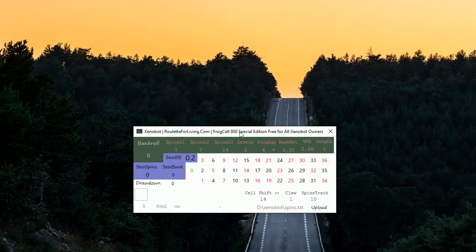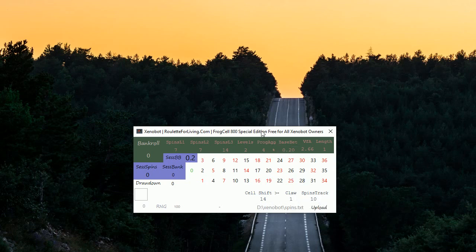On the other hand, based on all my tests and several live plays with this latest version 800 Special Edition of Xenobot with this money management setup and approximately this parameter setup like cell shift 14, glow 1, spin track 10, I really see so many positive tests and positive results also from real play that it might be something we're looking for all the time - something where you can really have an edge playing with a system and app online roulette.